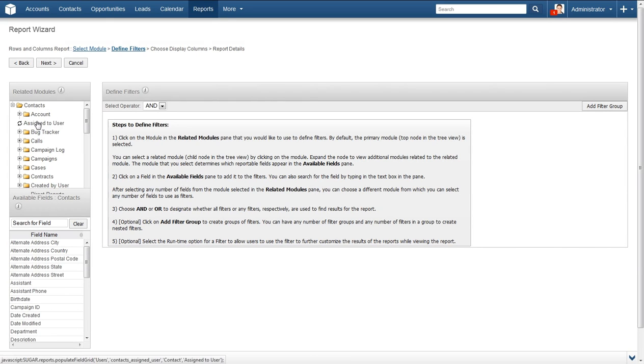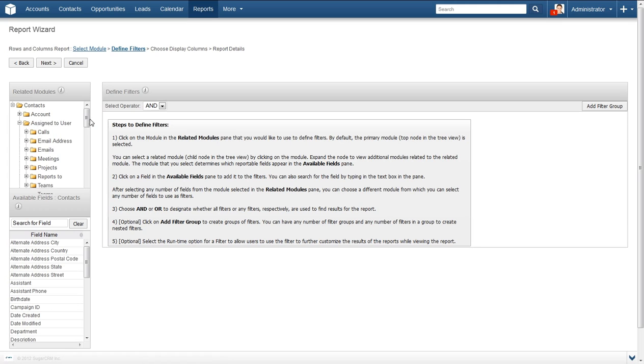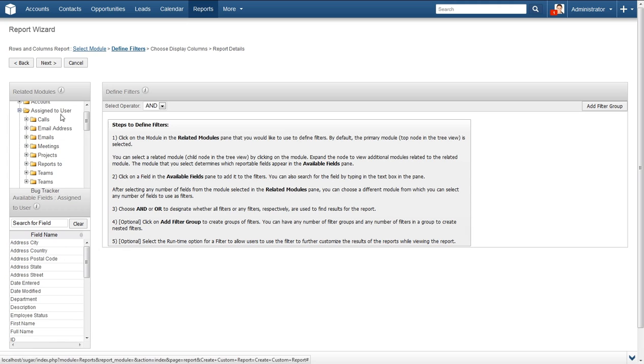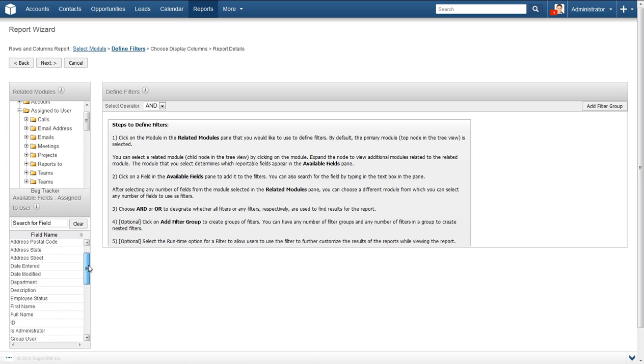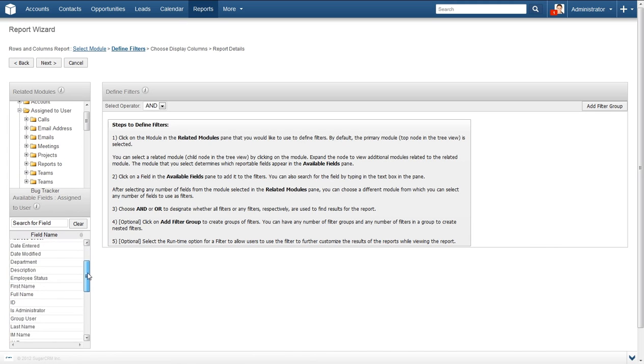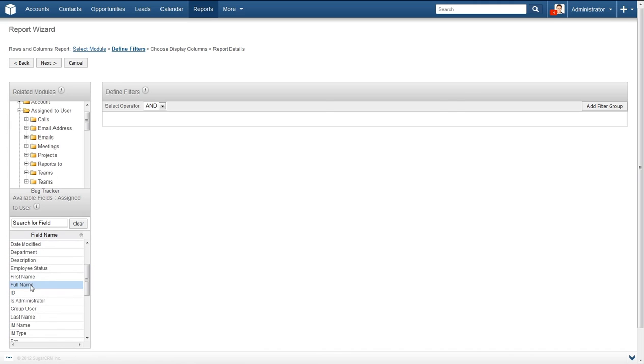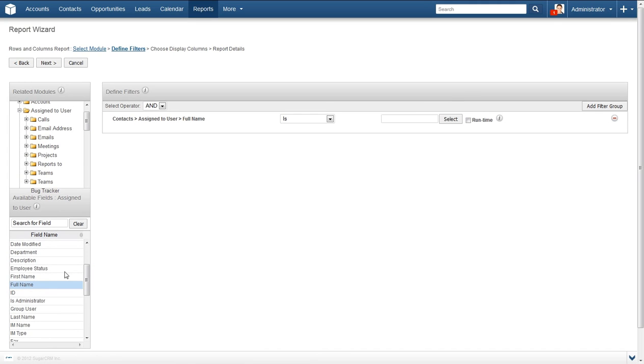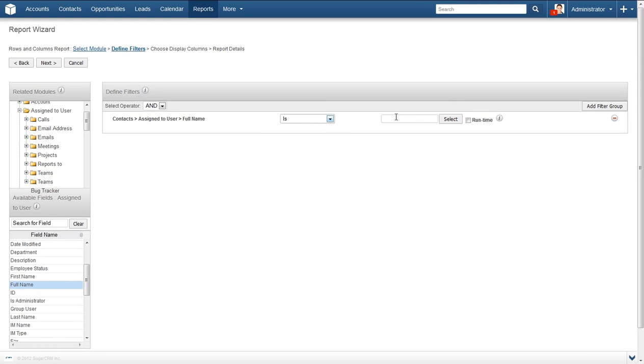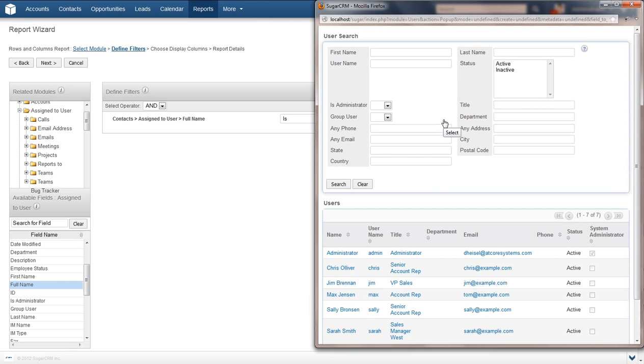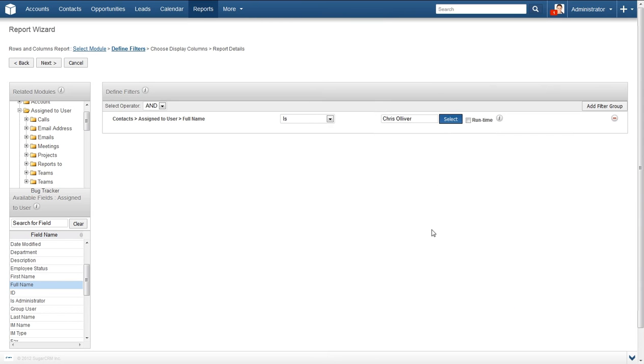We will narrow down the related module a bit more. Select Assign to User from under Contacts. Scroll down the field name list and locate Full Name. Give it a single click and you will see a new box populate the Define Filters box. This box provides a breadcrumb trail to tell you the module that it pulled from as well as the name of the field. We will go ahead and make sure that Is is selected and also select a user from the list. We will also check the Runtime box. The Runtime setting allows you to alter the search criteria before running the report at a later date and is a very useful feature to save time.